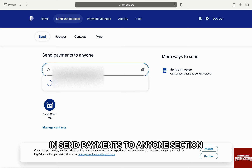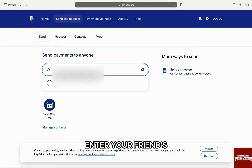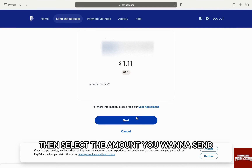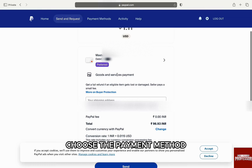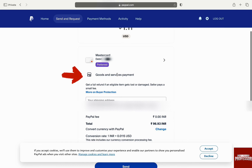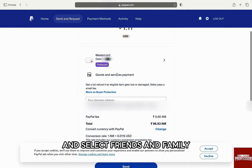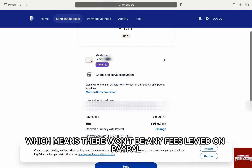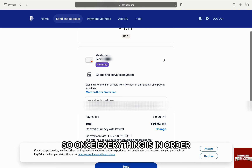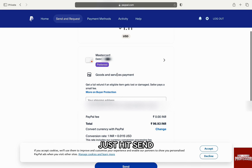In the Send Payments to anyone section, enter your friend's email or phone number associated with PayPal, then select the amount you want to send and click on Next. Choose the payment method, and where it says Goods and Services Payment, click on it and select Friends and Family, which means there won't be any fees levied on PayPal. I can't choose that because I have a business account. So once everything is in order, just hit Send.